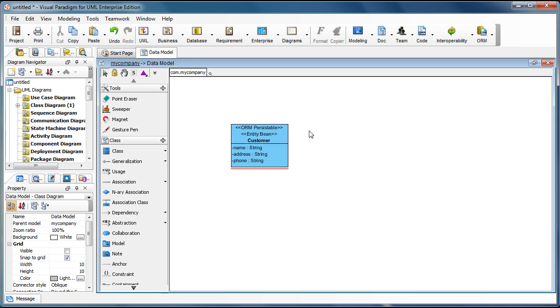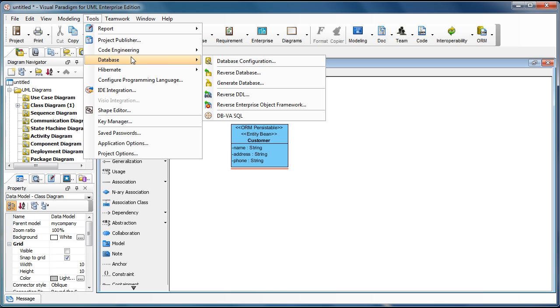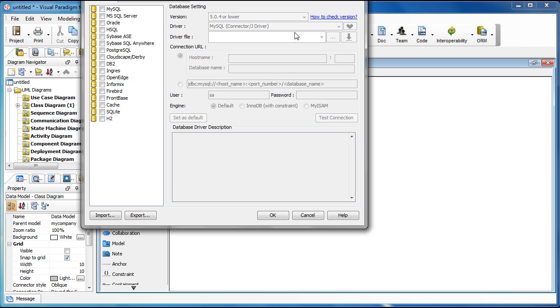Now we can go to the Tools, and then Database, Database Configurations.